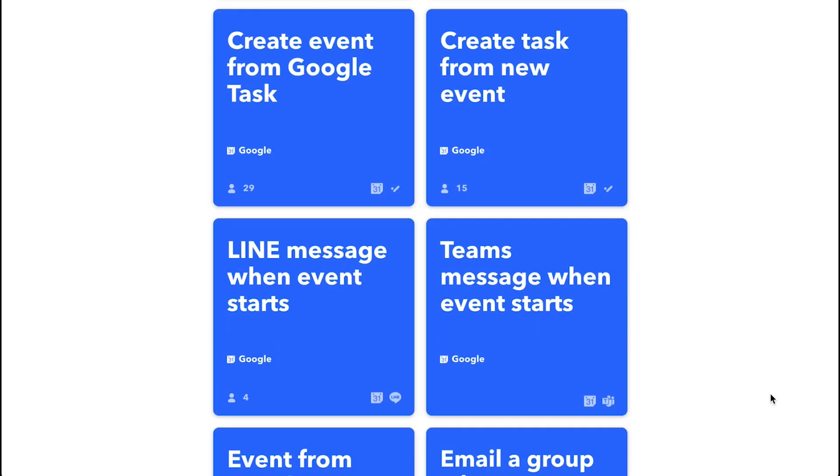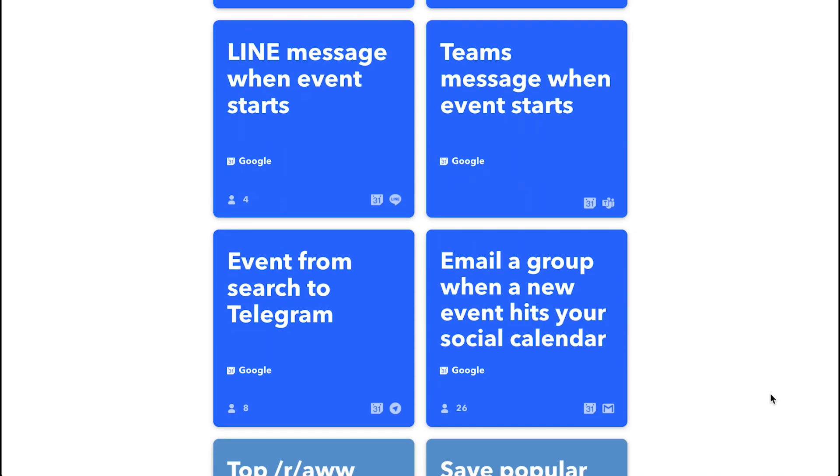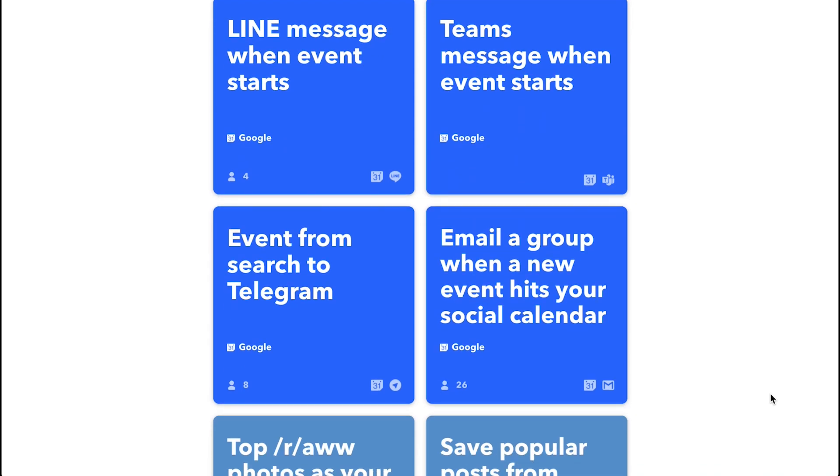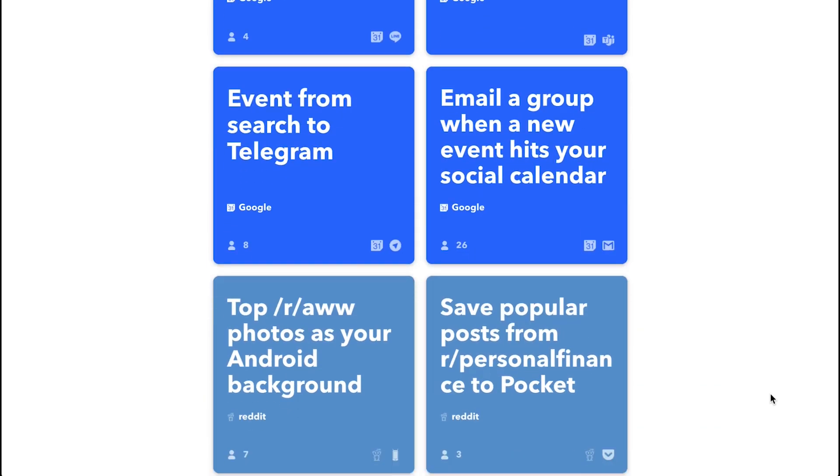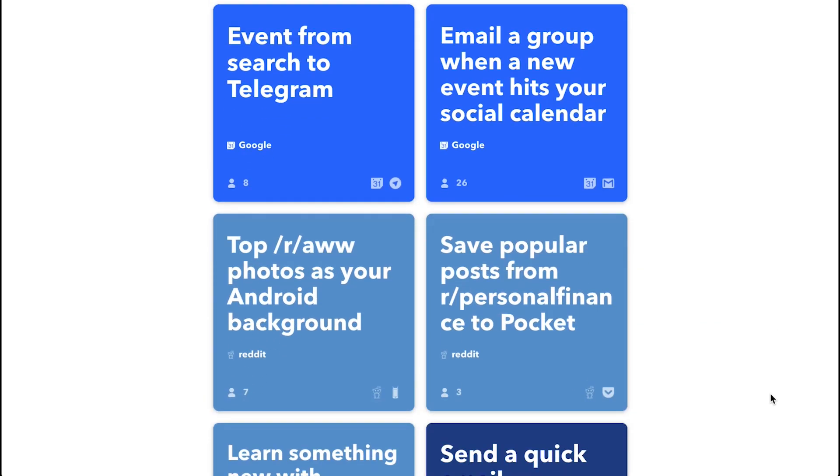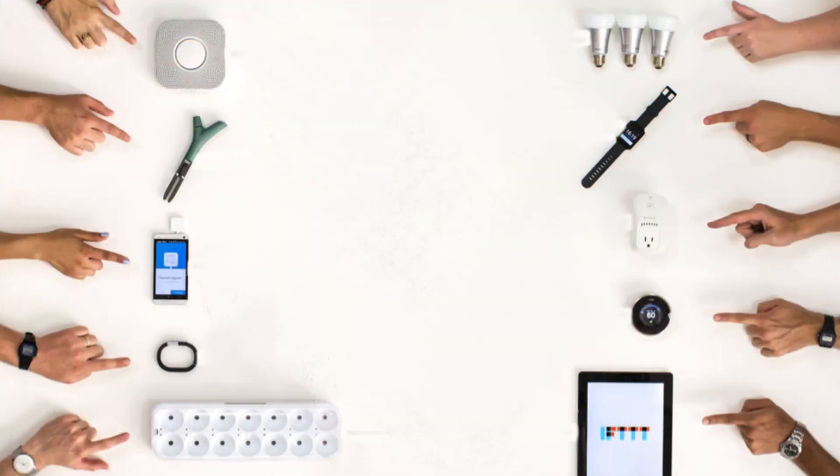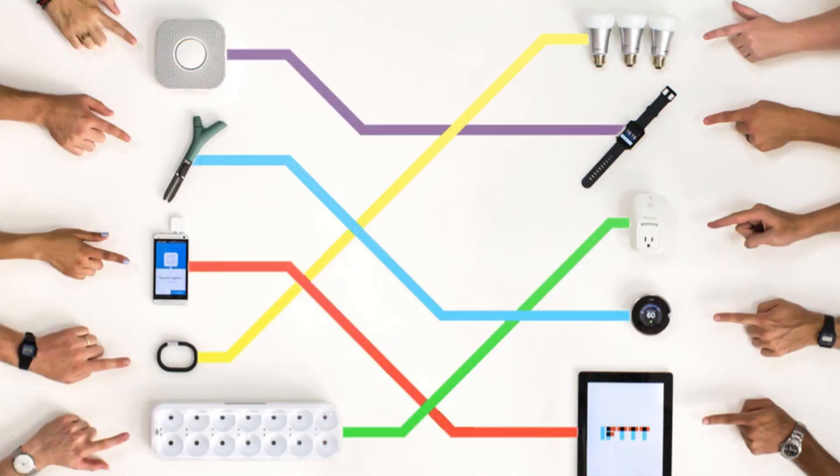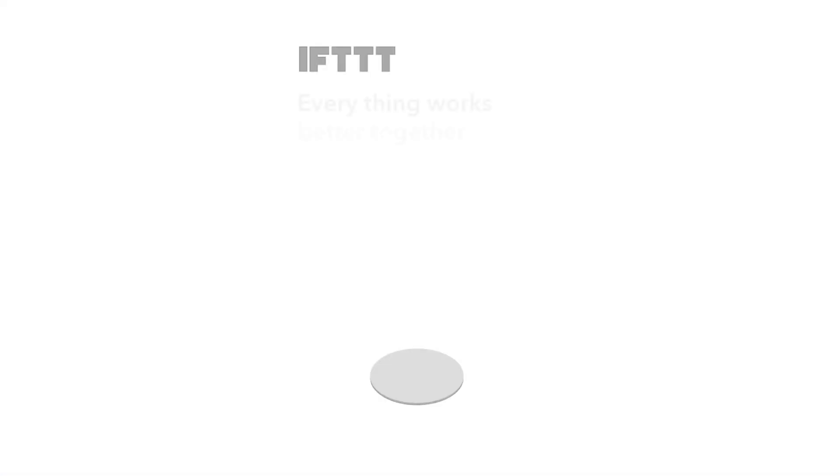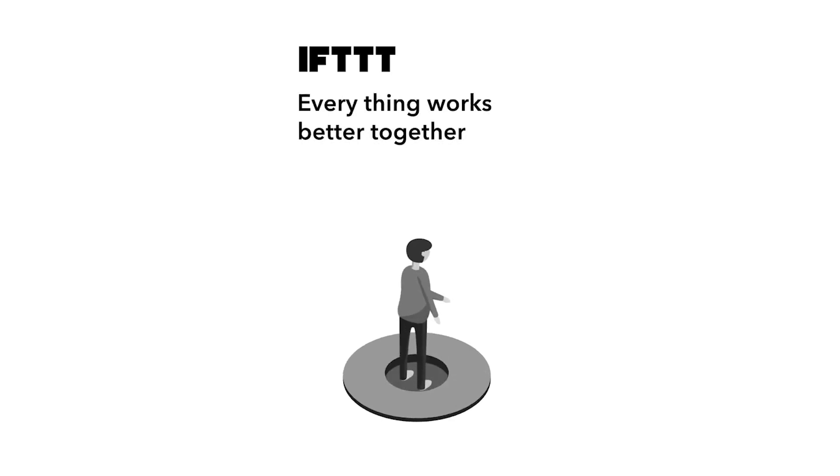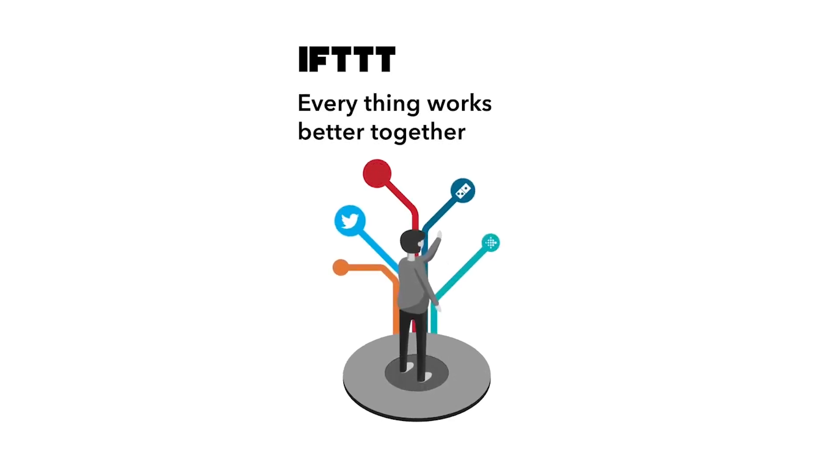Creating applets is a low-code way to make customized automations. The applets you create connect to your apps and devices from the Internet of Things. At IFTTT, we think everything works better together.